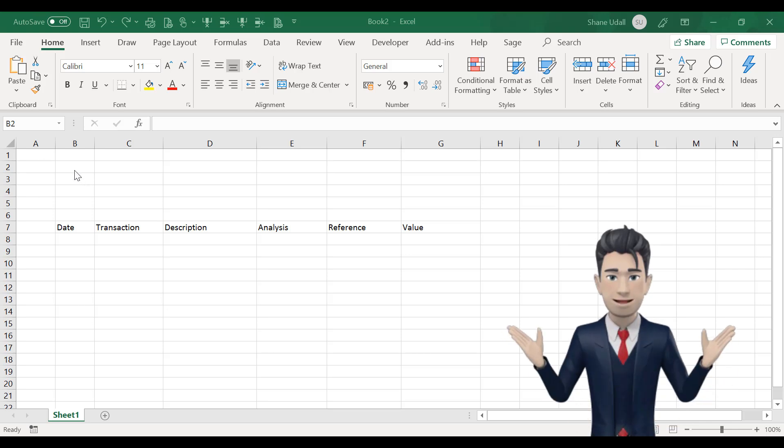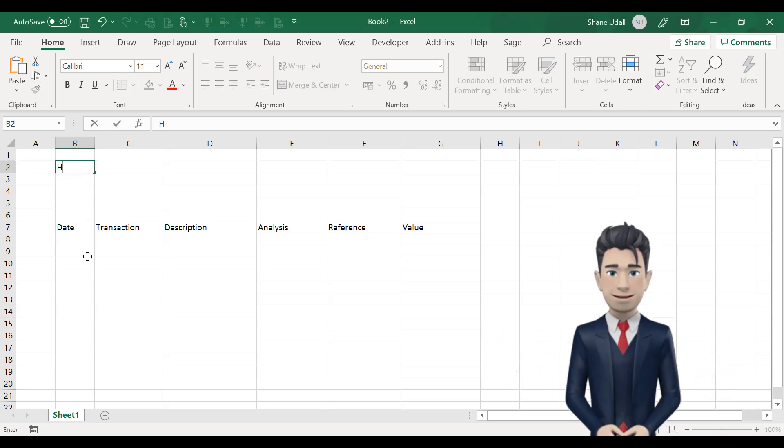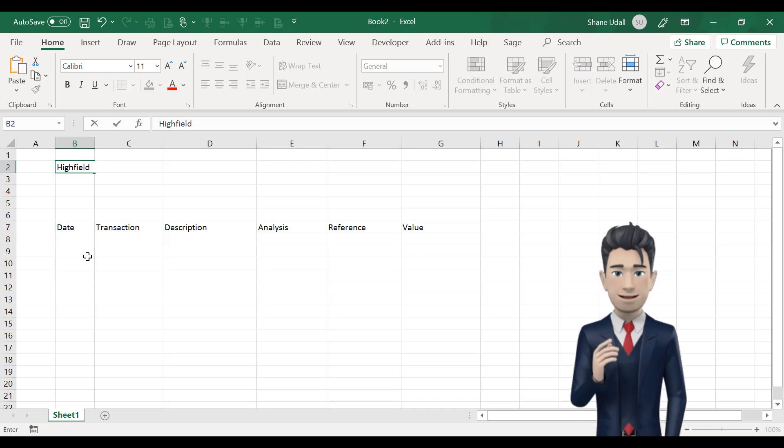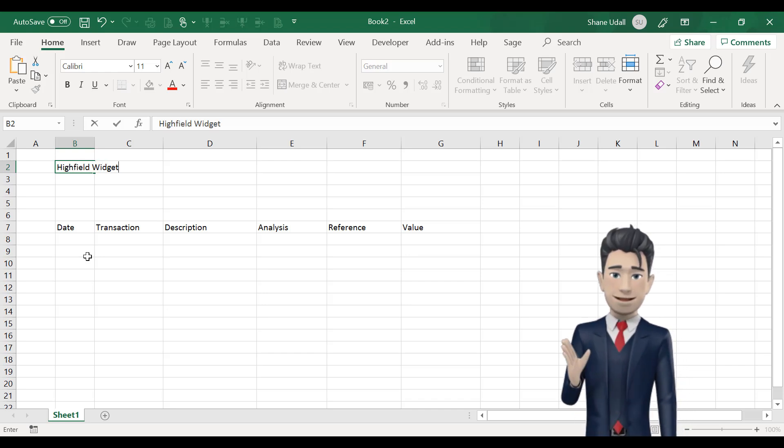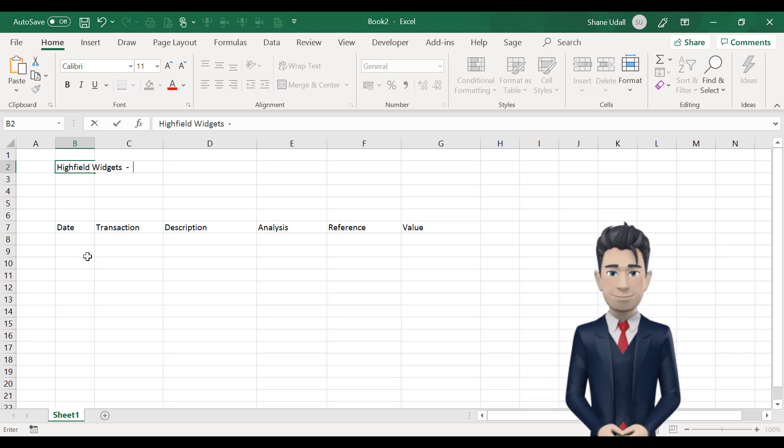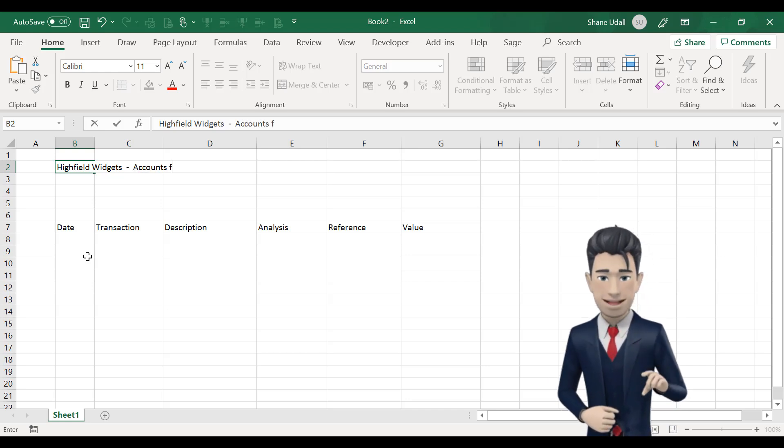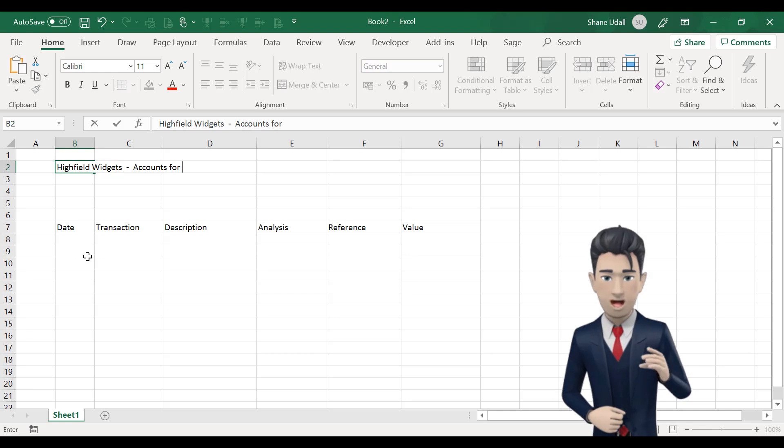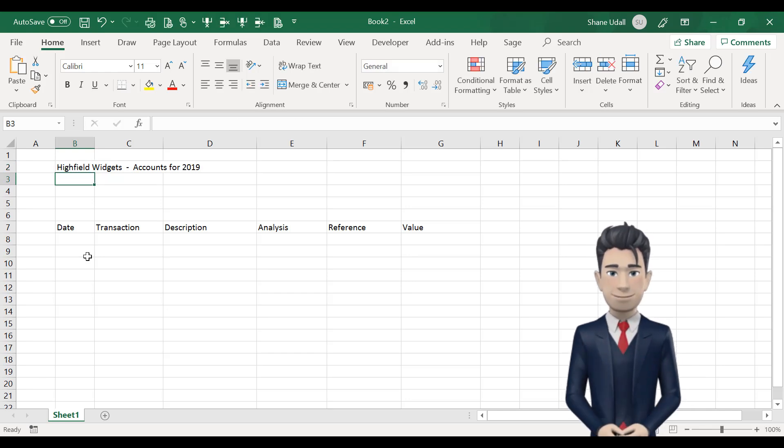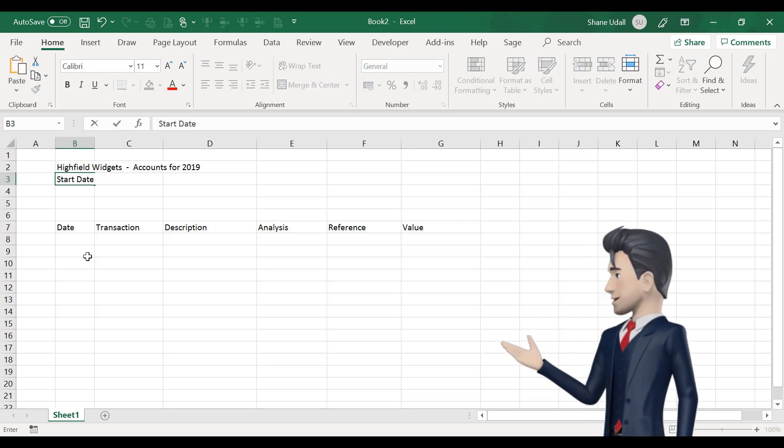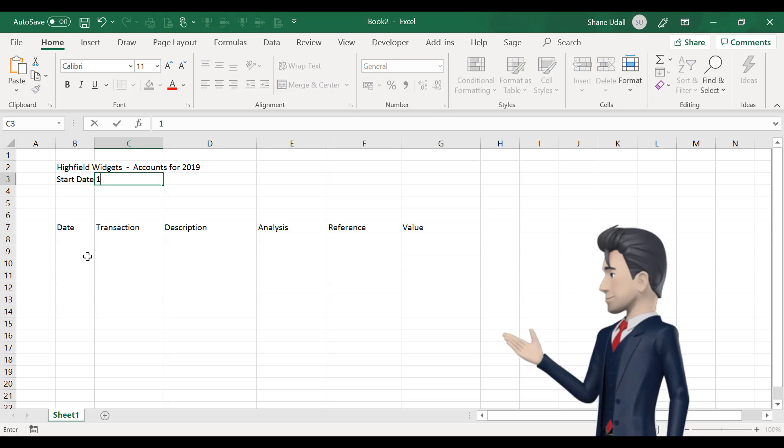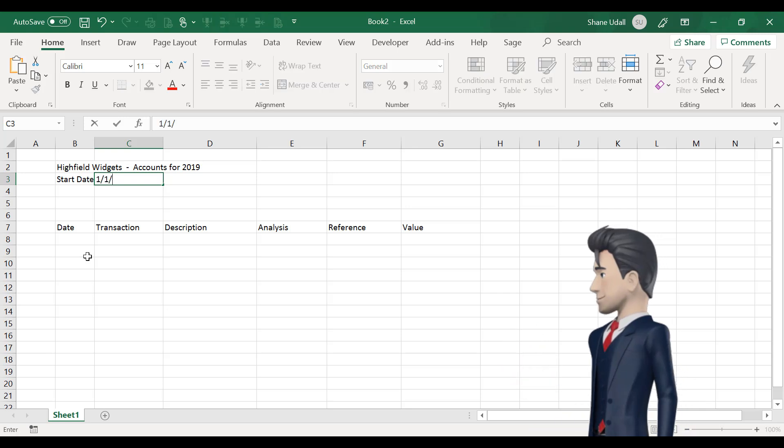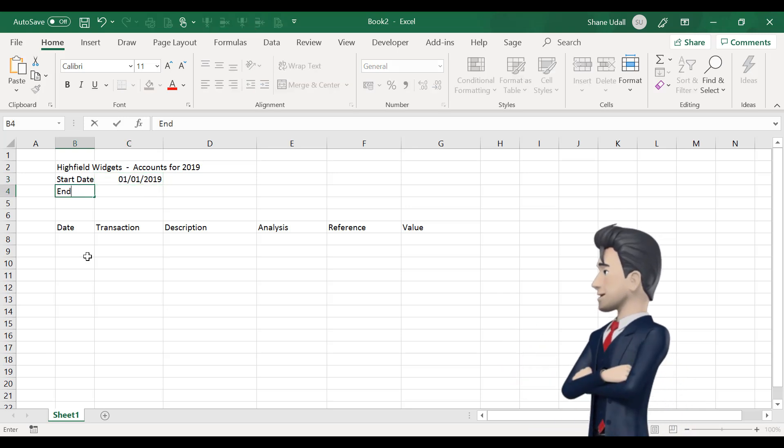We'll continue the design of our accounting spreadsheet by entering a heading in cell B2. So, enter your business name, followed by a description of your accounting period. In box B3, enter start date and alongside in C3, enter the first date of your accounting period. Do the same thing in cells B4 and B5 for the final dates.